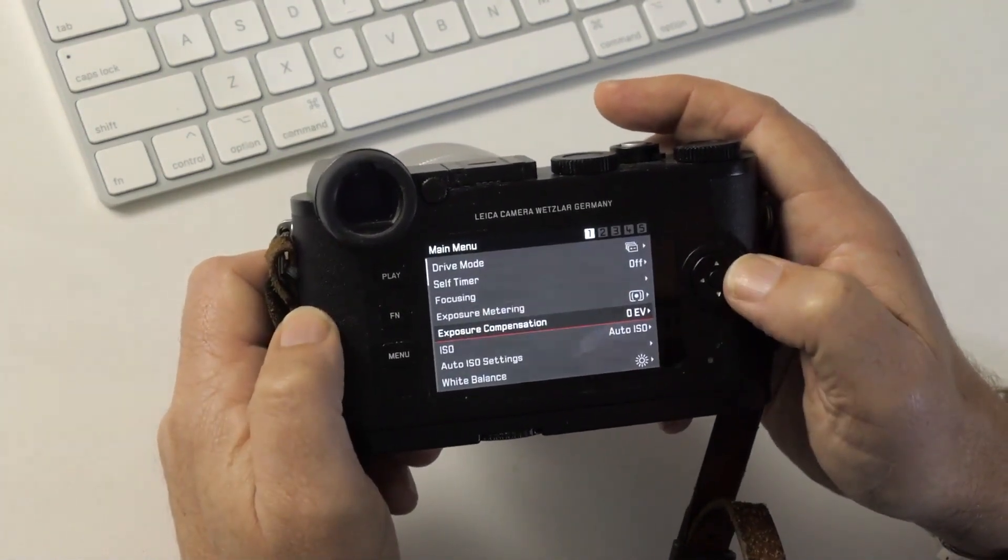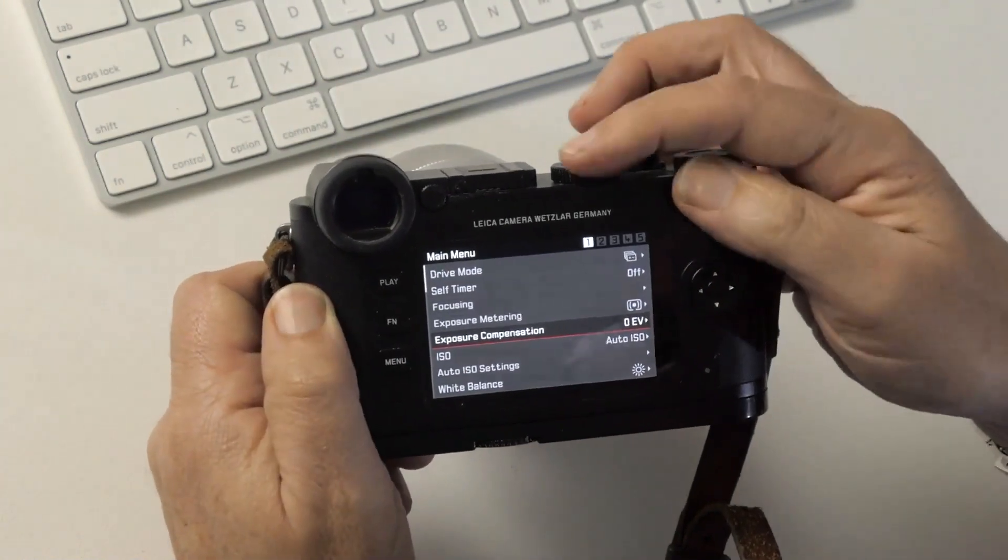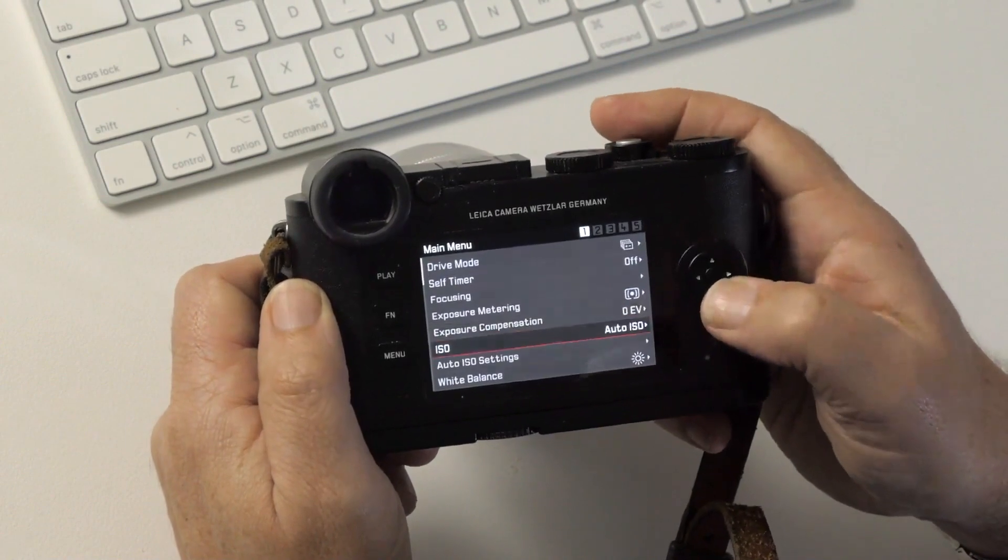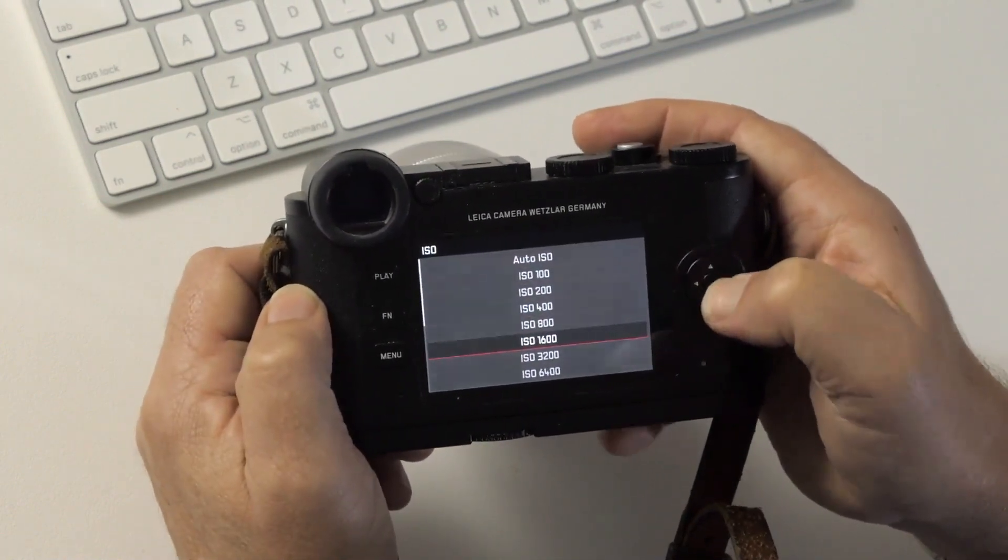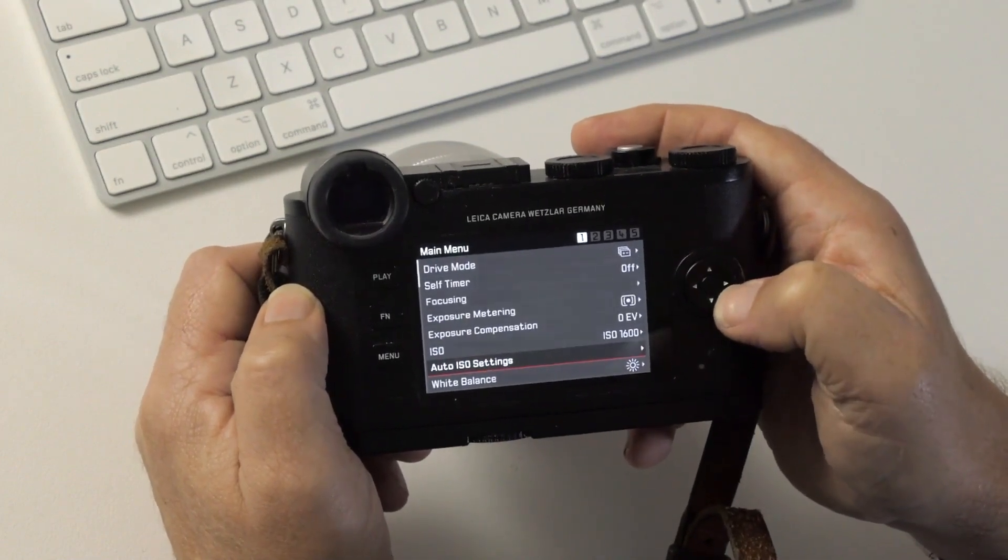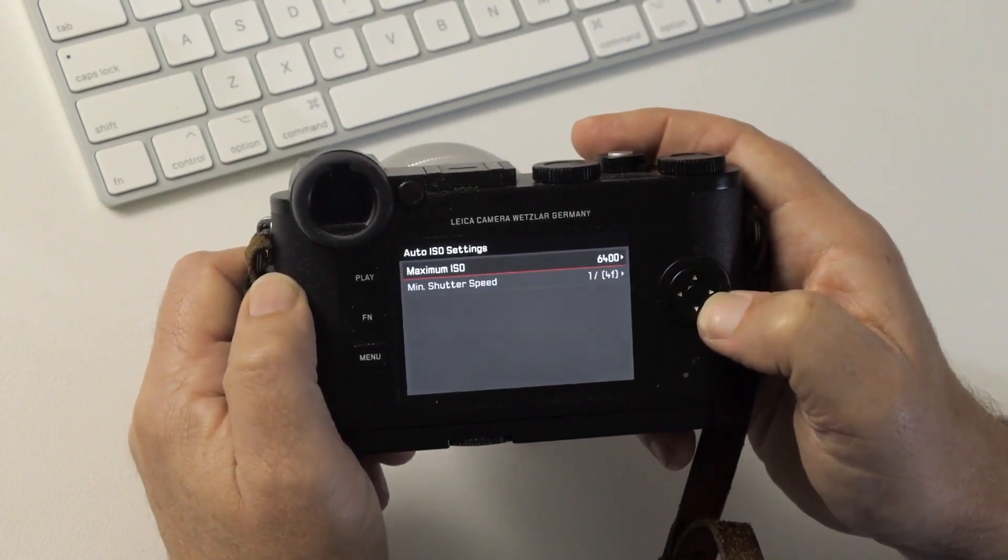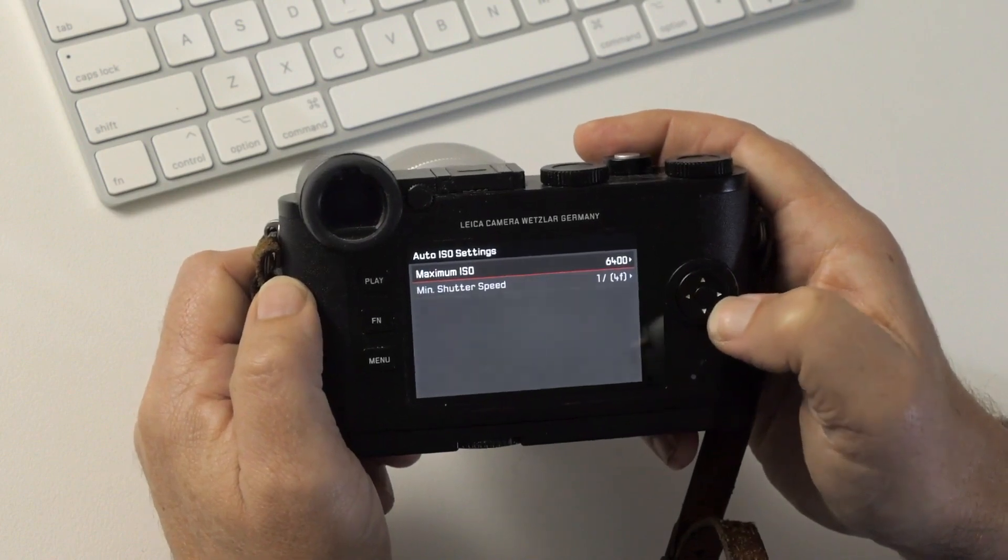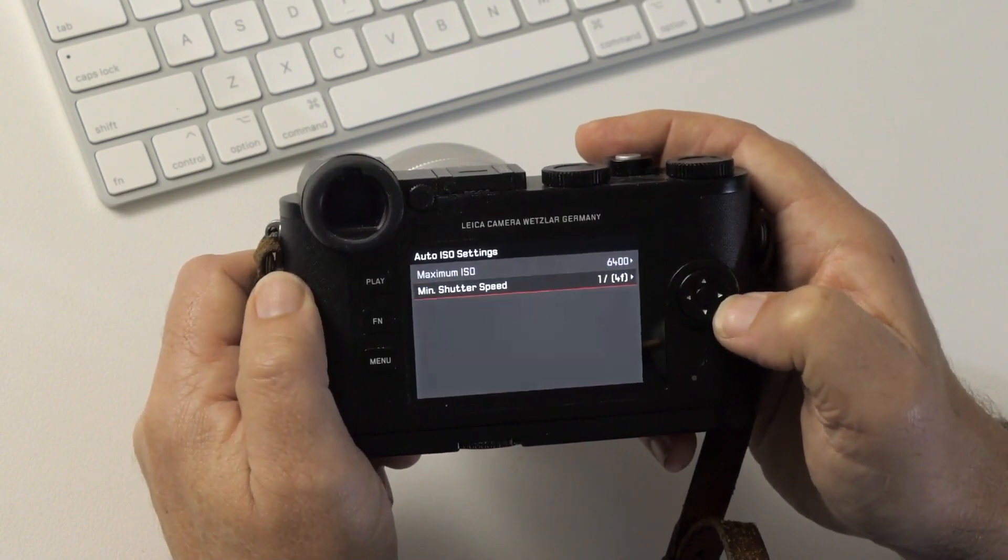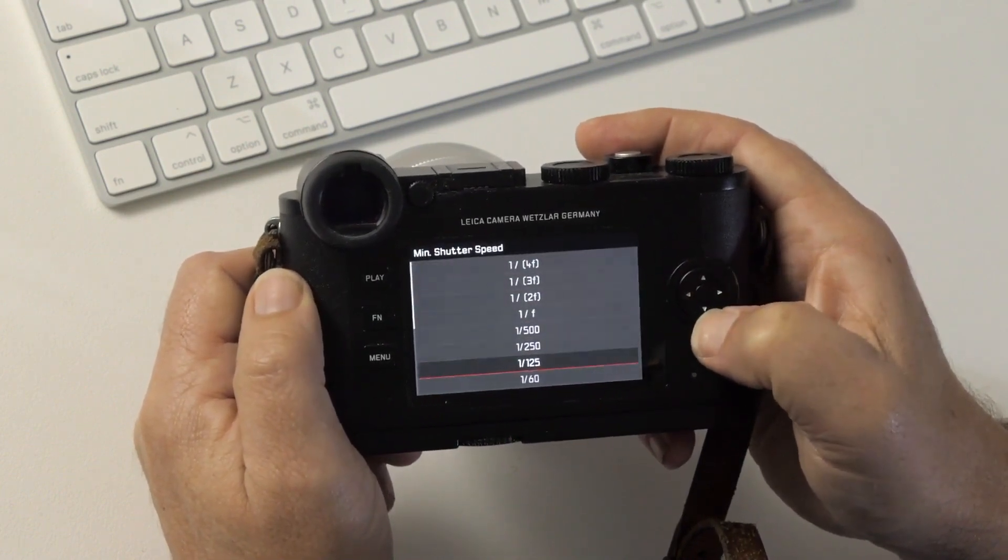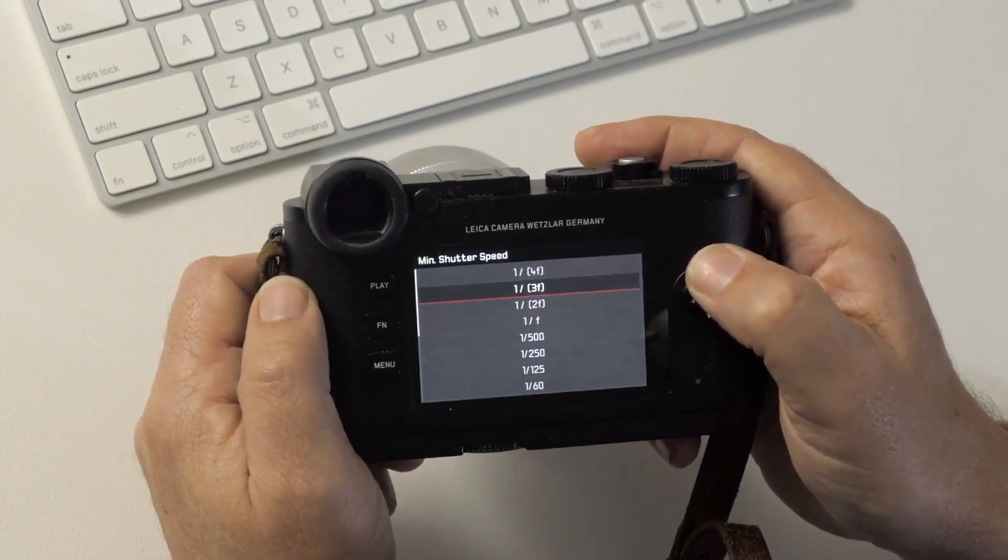Exposure compensation, that's at zero at the moment. We actually will be using the dials here to set exposure comp, so we can leave that alone. Auto ISO, I've got set here. This is where you would choose your ISO. More importantly, Auto ISO settings means I can choose the maximum ISO that I'm comfortable with this camera using. In this case, 6400 is about as far as I want to go, so that's the maximum. But this is important, minimum shutter speed.